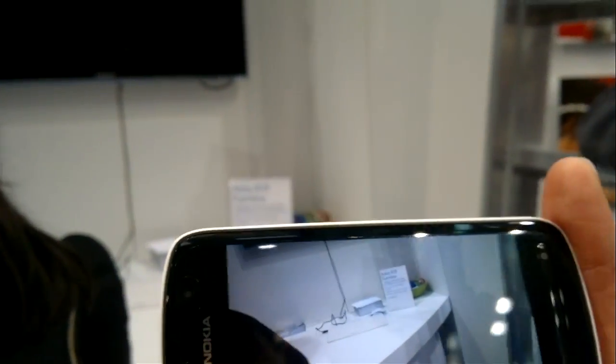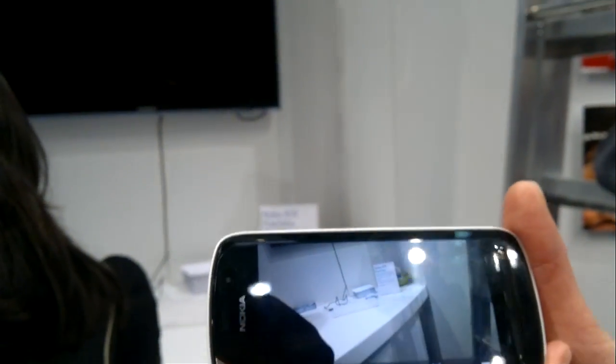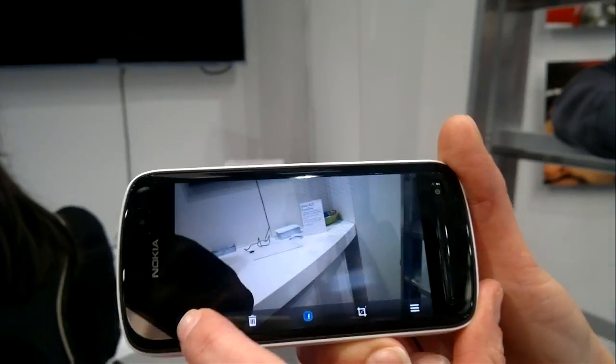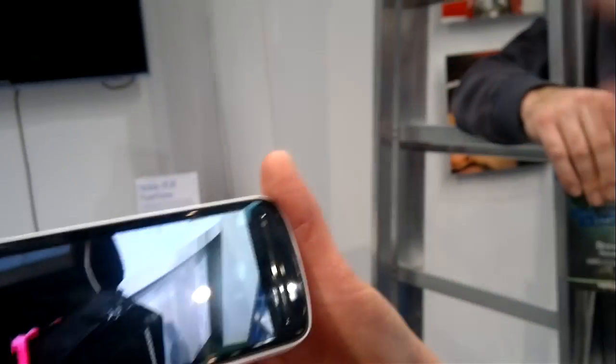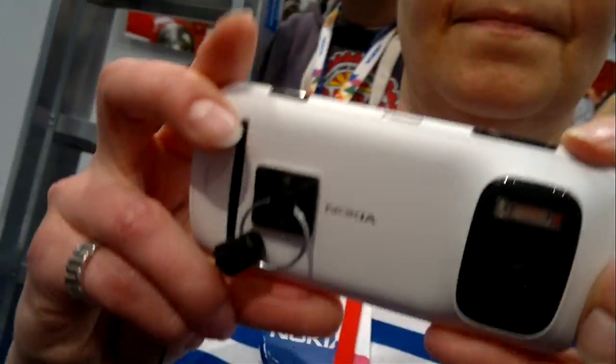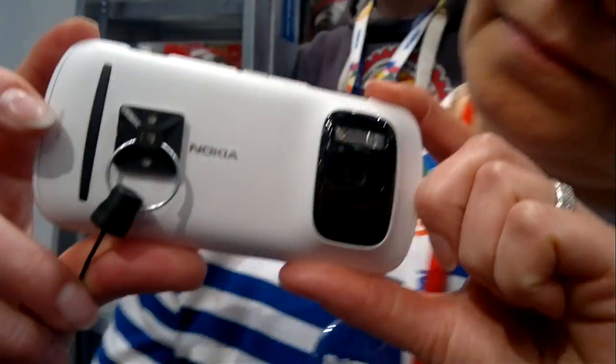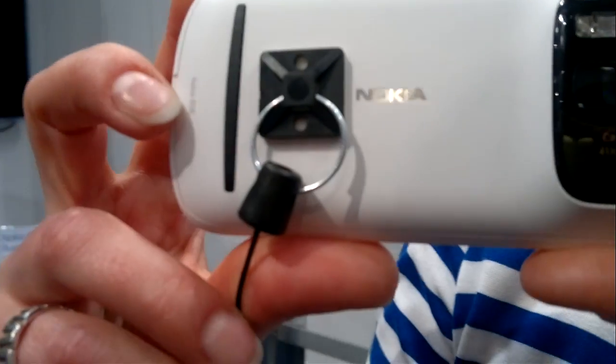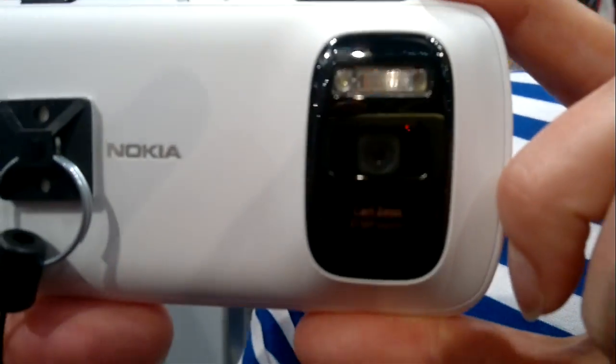Do you know what the raw image size of a picture would be? It depends on the amount of detail. Just going to get a picture of the back — just the camera. So this is the back of the camera: 41 megapixel sensor right there.